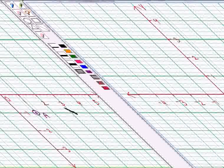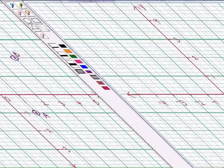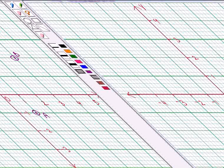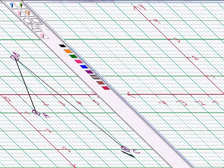Vertex B has coordinates (3, 2), so we place it here in the first quadrant and label it as B. Then we have vertex C having coordinates (4, 3). Now we join A to B, B to C and C to A, and we get triangle ABC.